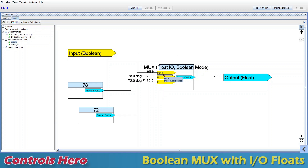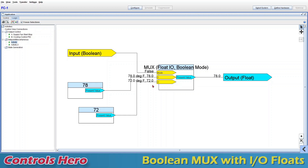Let's start with the inputs. My first input is called 'mode' and it's a boolean input, which means it can be false or true. My other two inputs are I1 and I2 — input 1 and input 2 — and these two inputs are floats, which basically means they are numbers. You can connect numbers to these two inputs, and on the right-hand side we have an output which is also a float.